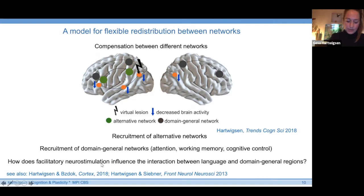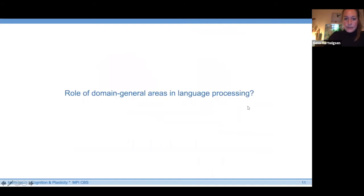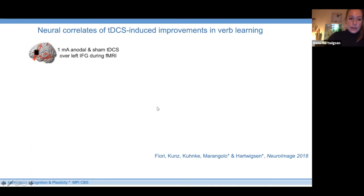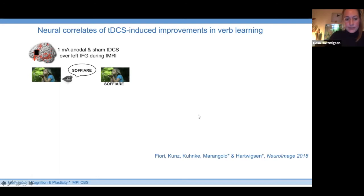One question I'm very interested in is how facilitatory neurostimulation may influence the interaction between language-specific and domain-general areas. For the rest of my talk, I want to focus on the role of domain-general areas in language processing. In a study done in collaboration with Paola Marangolo's lab in Rome, we were interested in the neural correlates of TDCS-induced improvements in verb learning. Healthy volunteers in the scanner performed a verb learning task on low-frequent Italian verbs — a language they had no knowledge of — making the task relatively challenging.